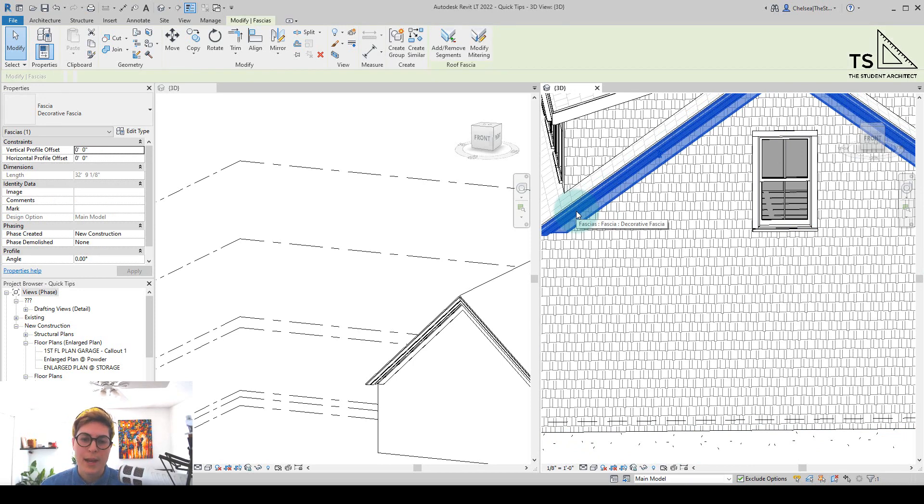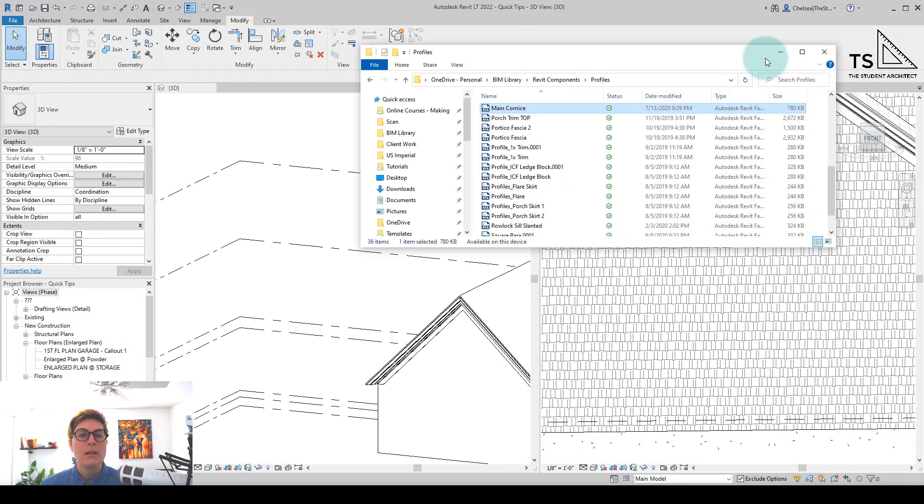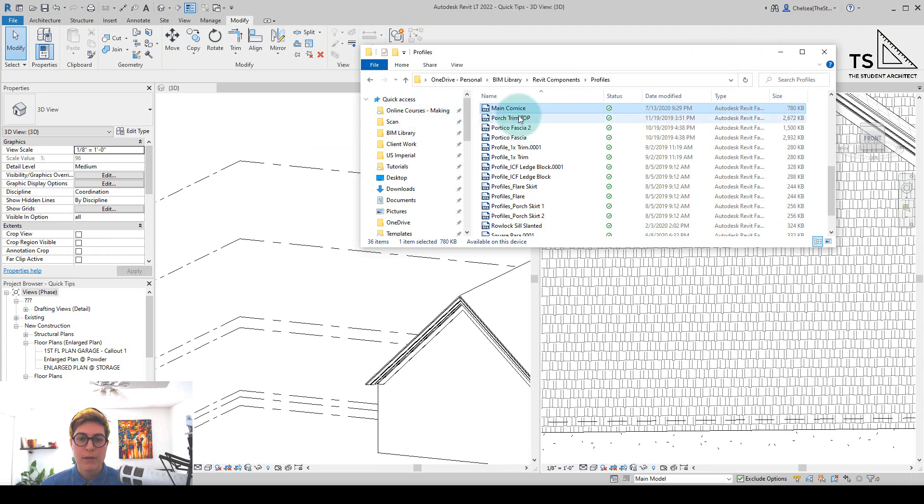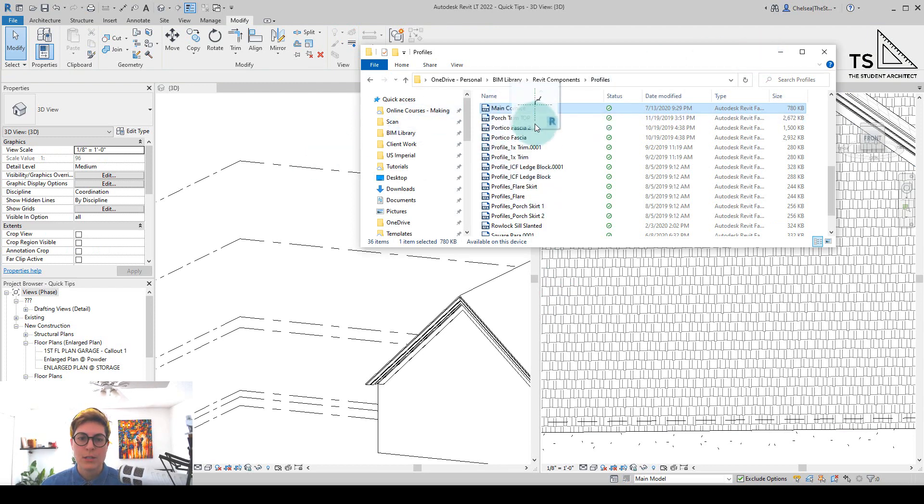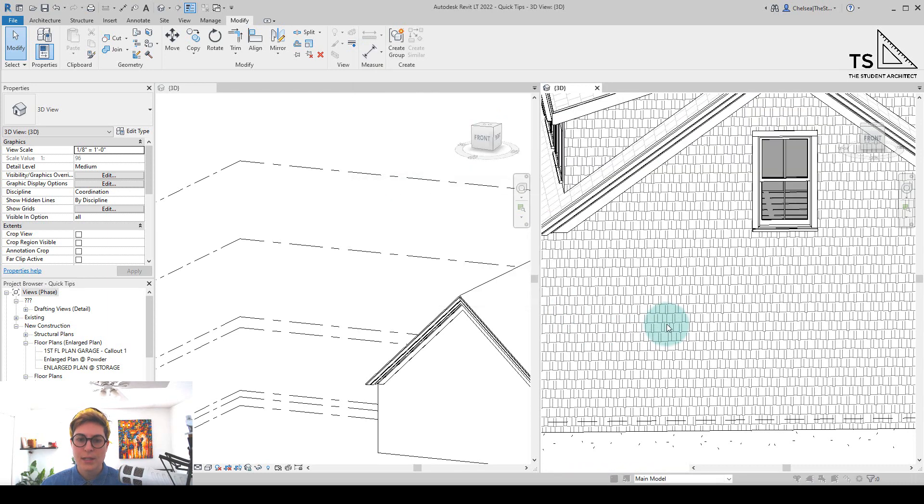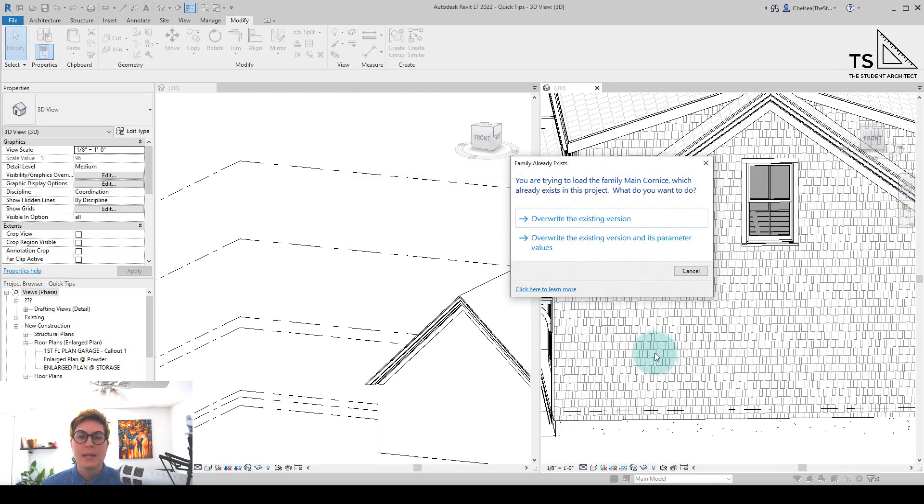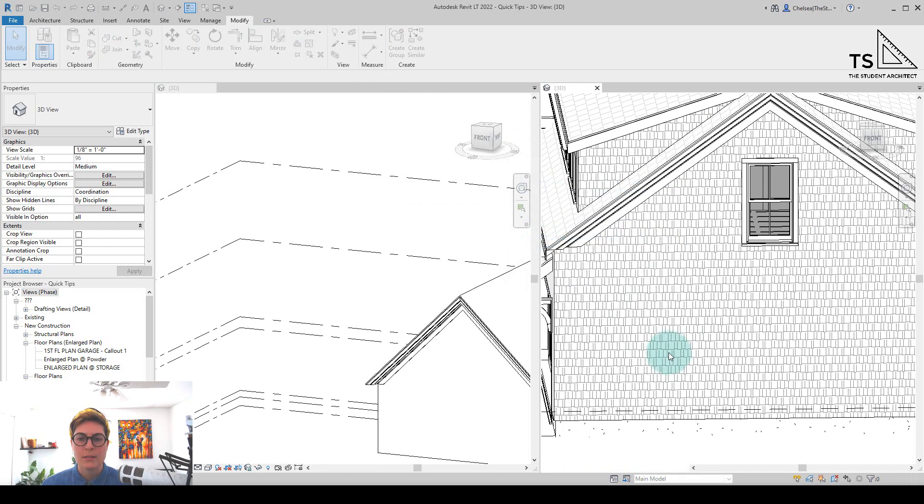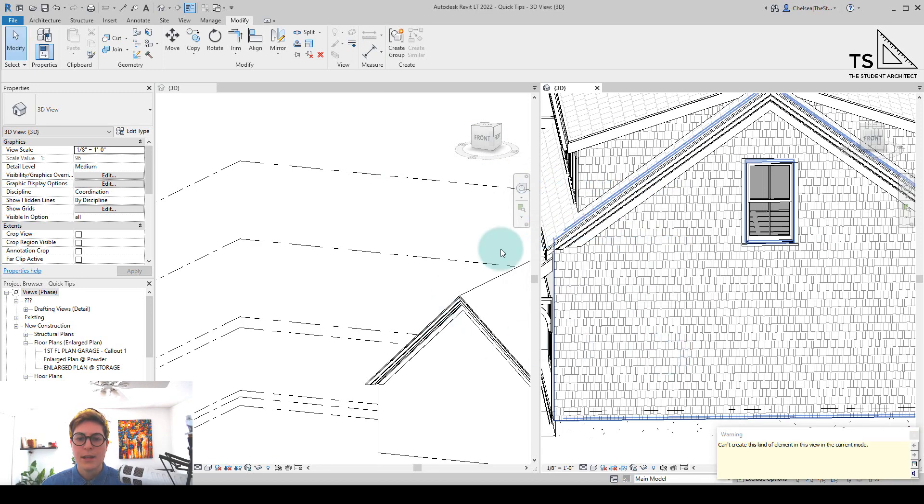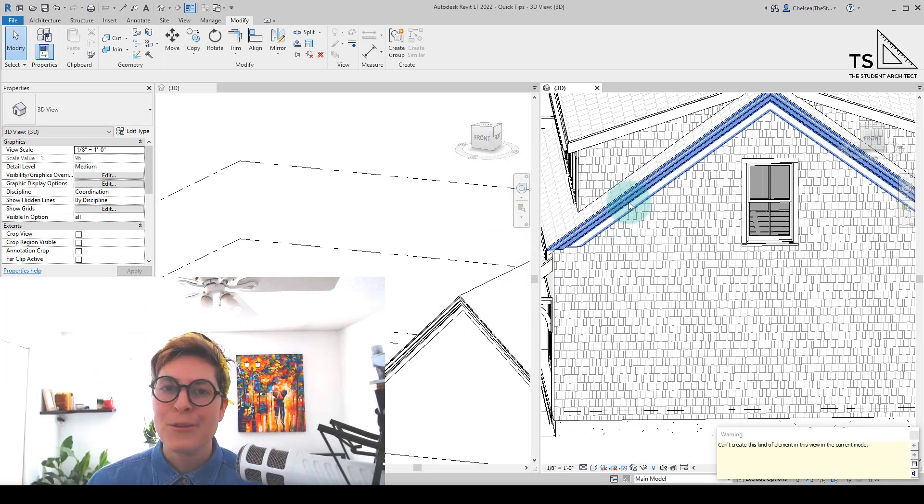Now that is one way that we could add profiles into our project. Another way to do that is to look in your file folder, so you can find it wherever it's located on your computer, and you can just click and drag it into your project, and it will load it in. Now it's saying that we already have this profile loaded in, and that's OK. We'll just say overwrite the existing version. And there you go.